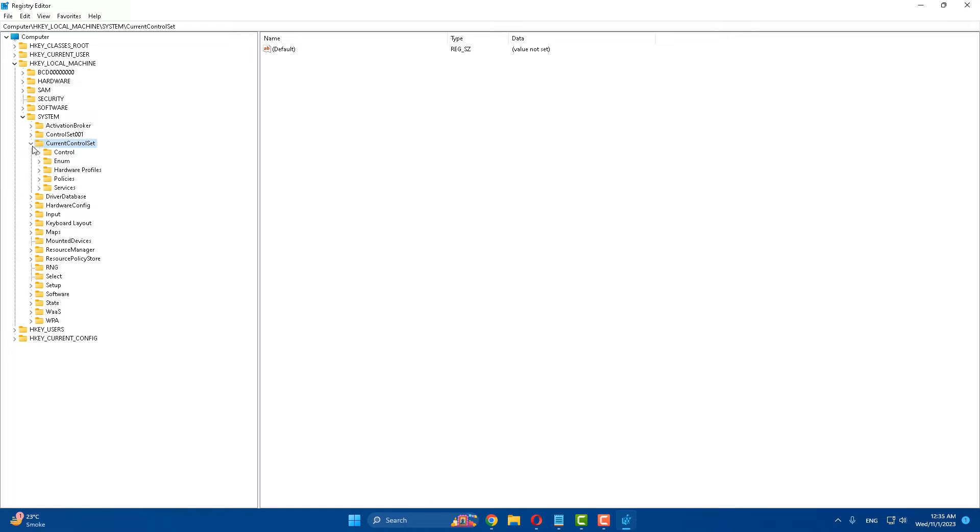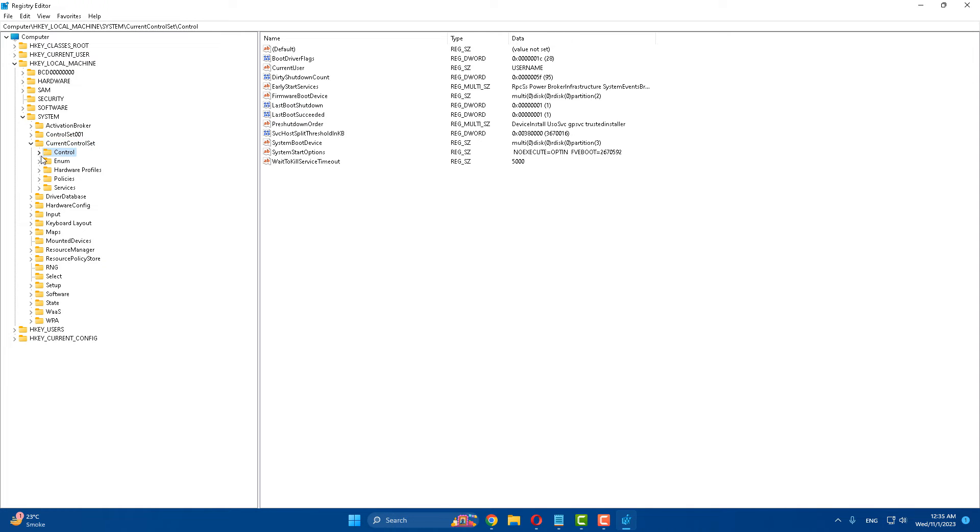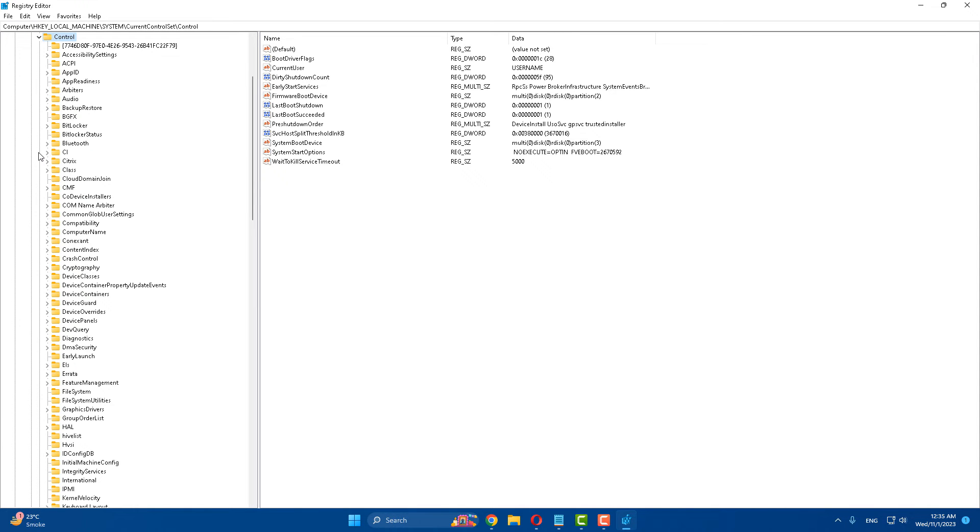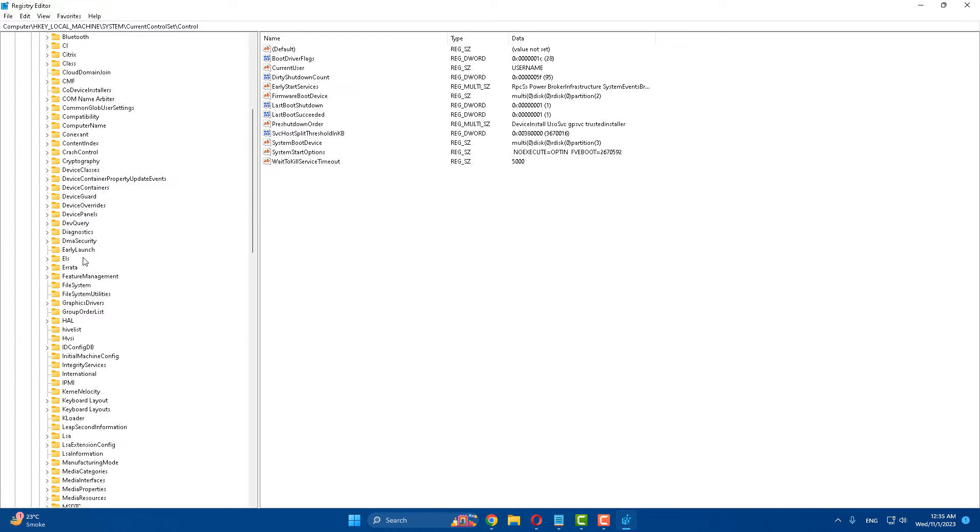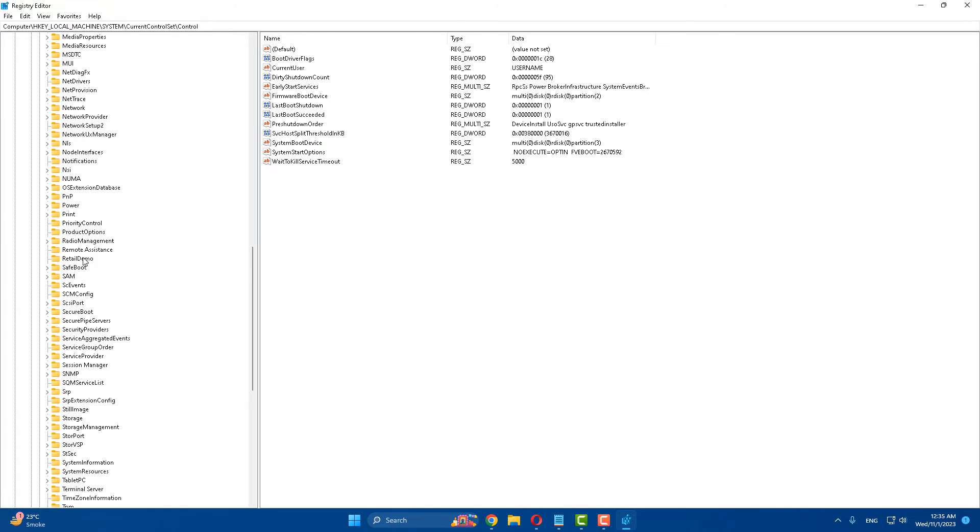After that, click on Control and expand it. After that, scroll down and find Power.